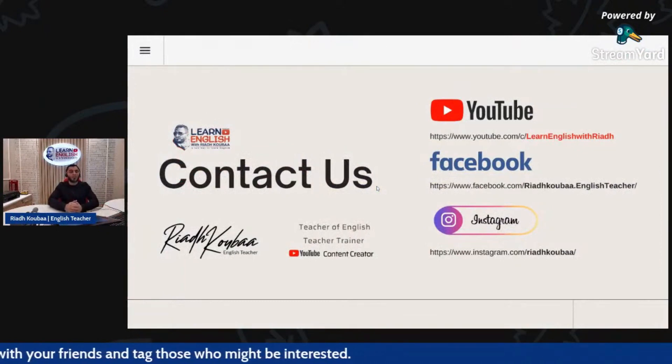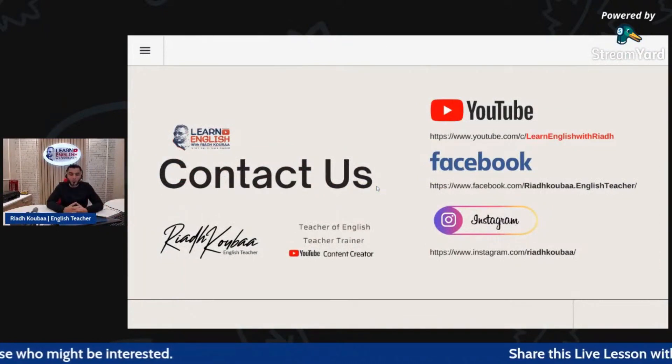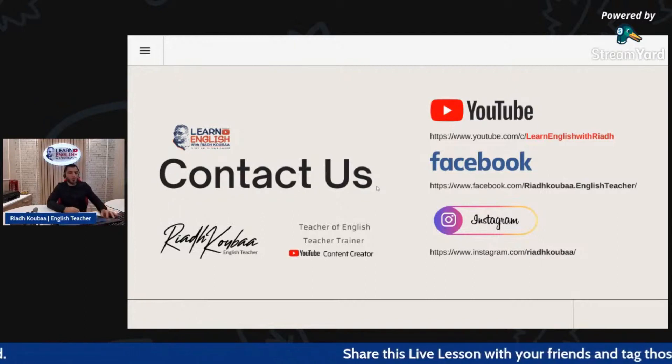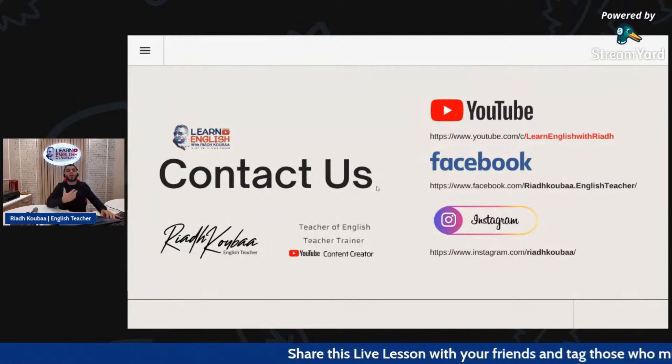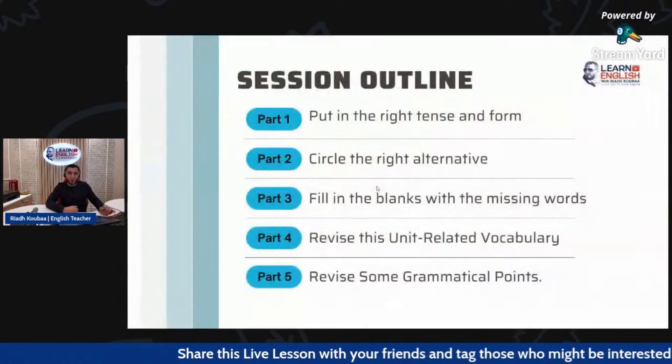If you want to follow me, you can follow me on YouTube, Facebook, and Instagram to get notified whenever I upload a new video.